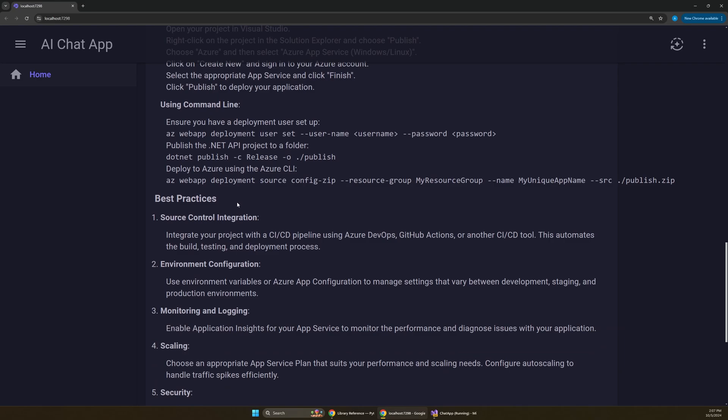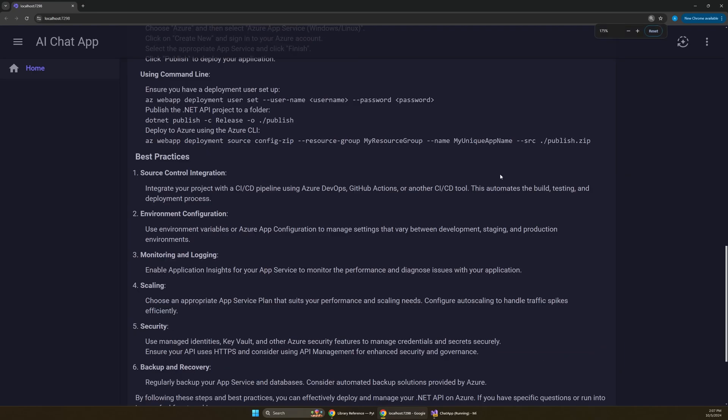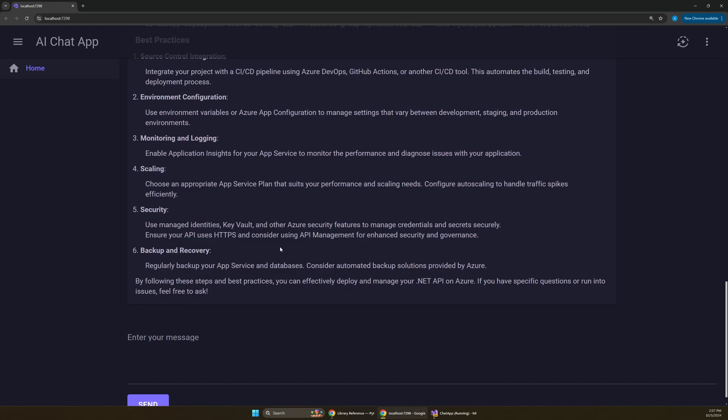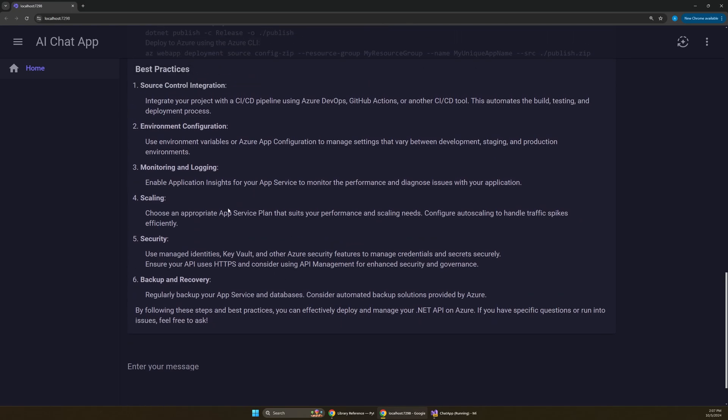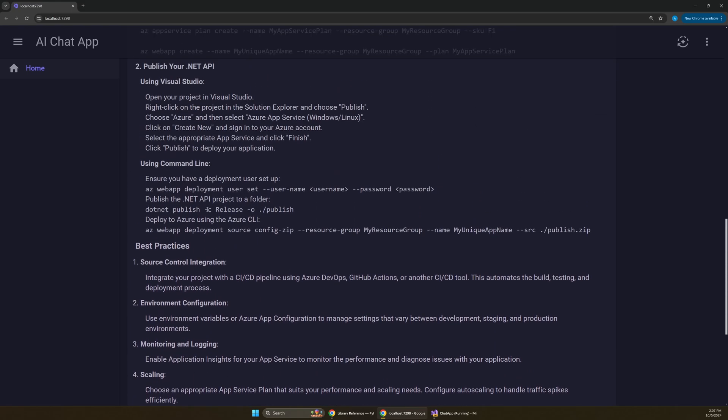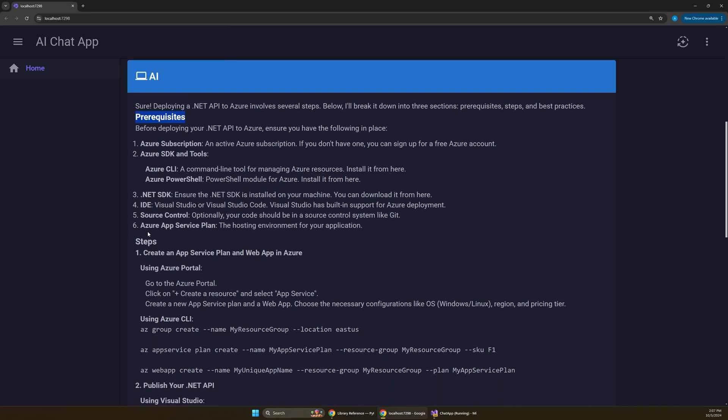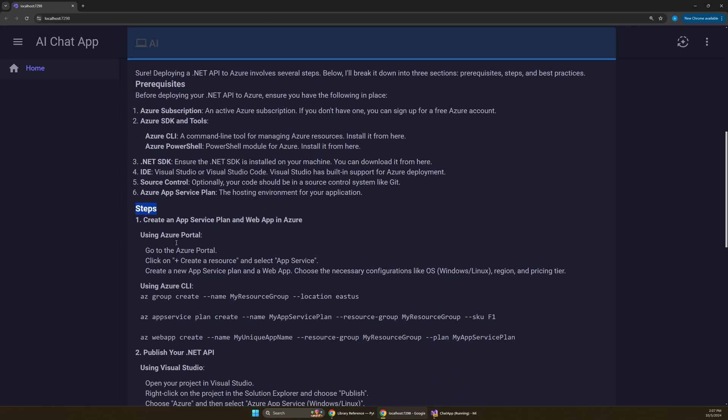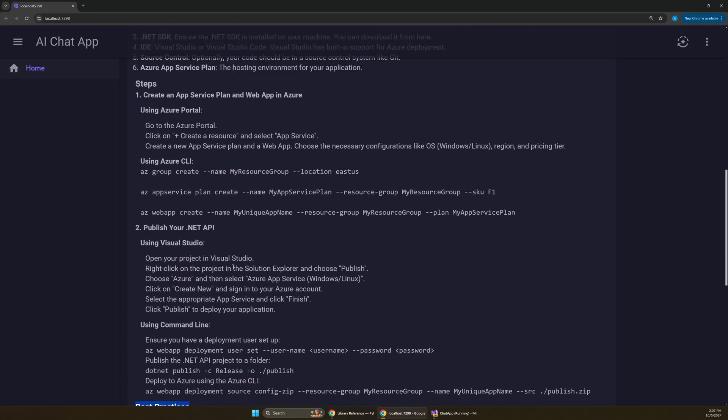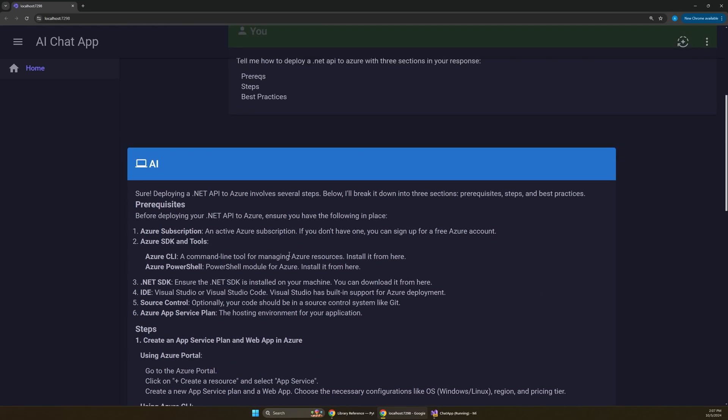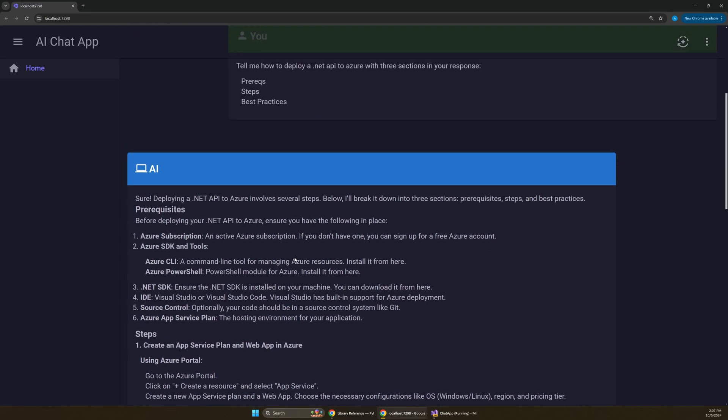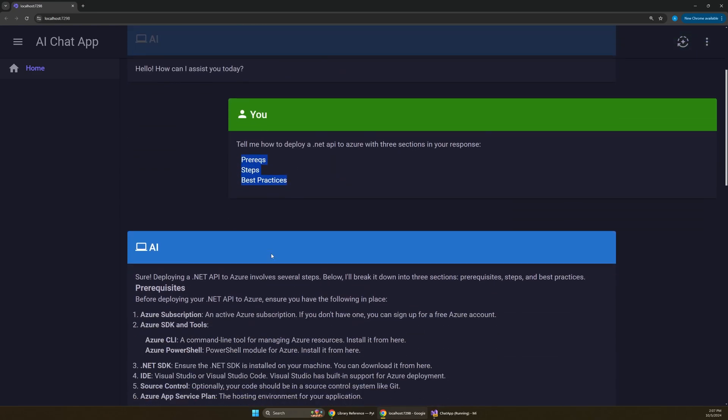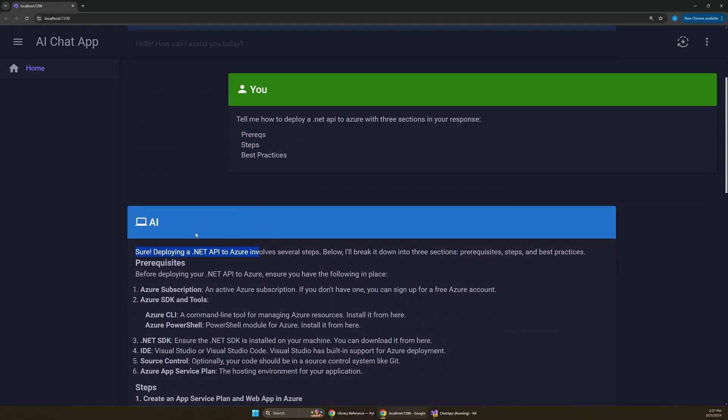So if you remember, we just had that giant blob of text before. And if I zoom out one step, you can see this is actually formatted really nicely. So we have our prerequisites, and we have our steps, and we have our best practices. So those were the three sections that we had asked for. Now, this is just using the default behavior of markdig.